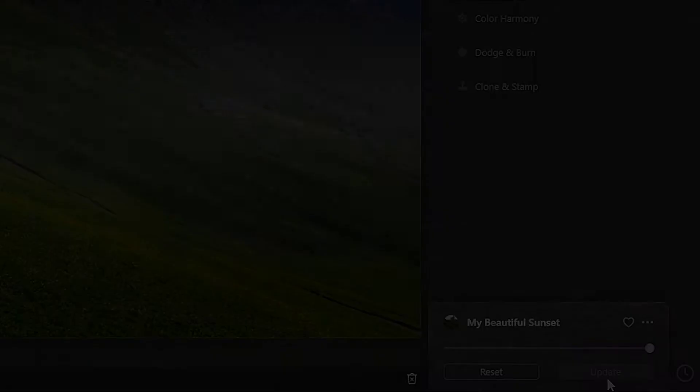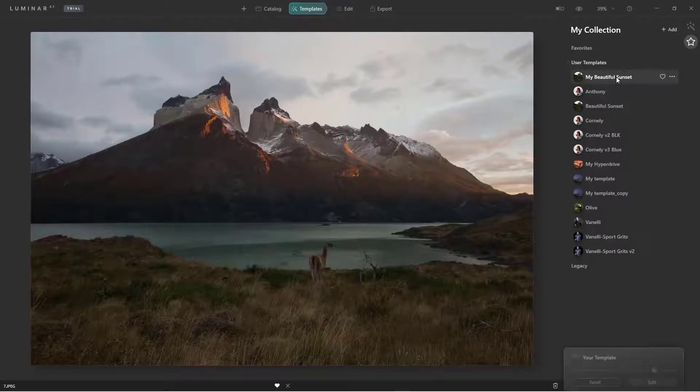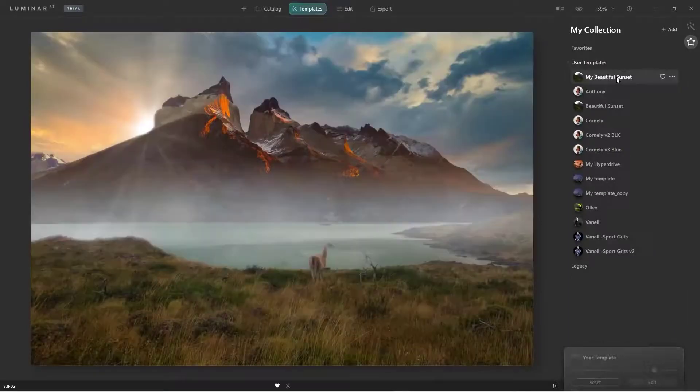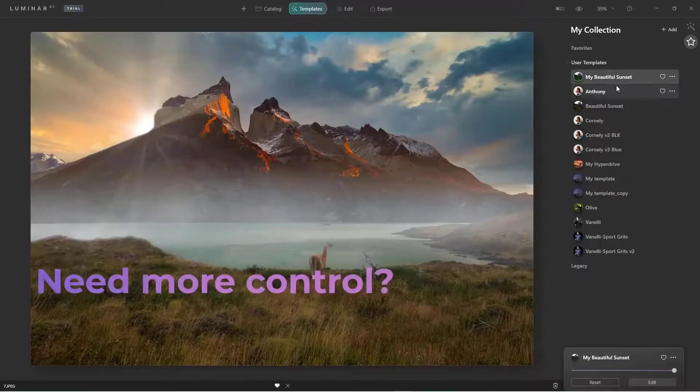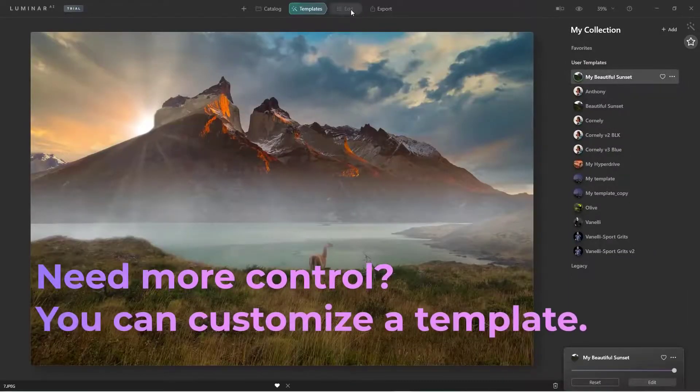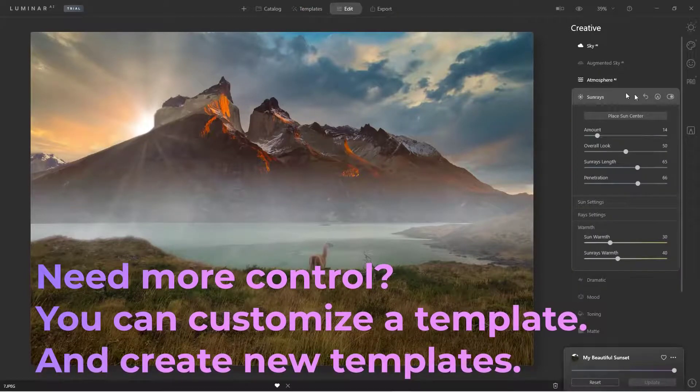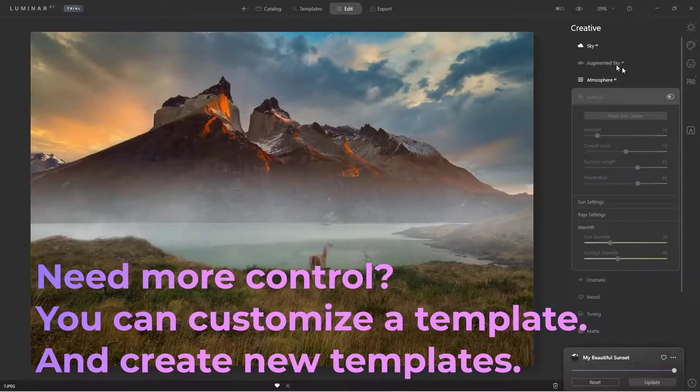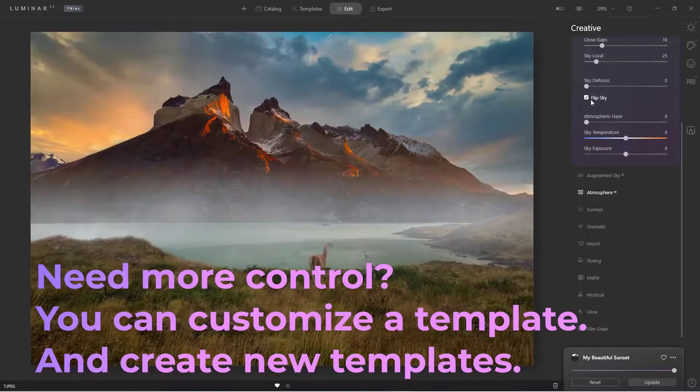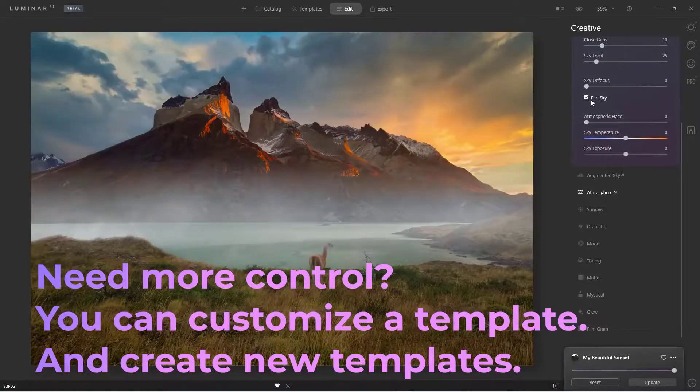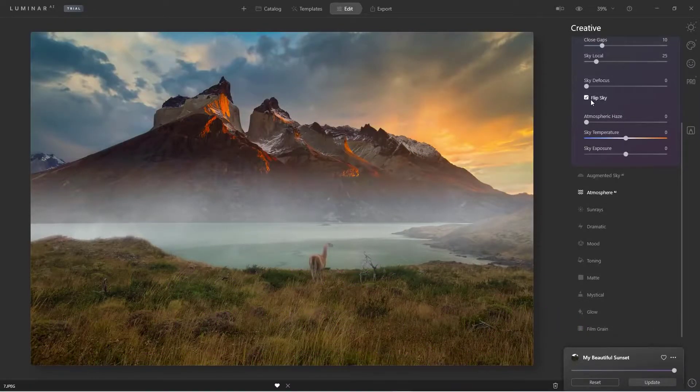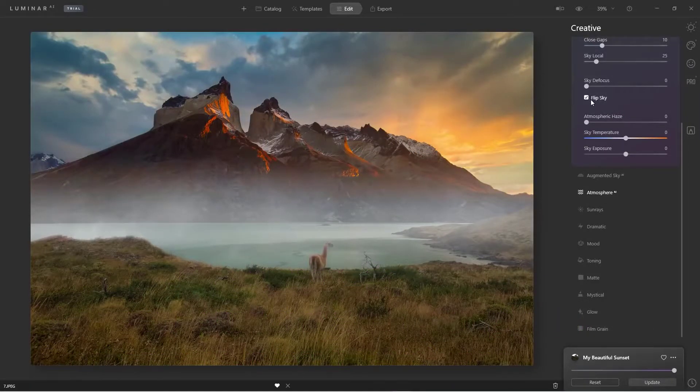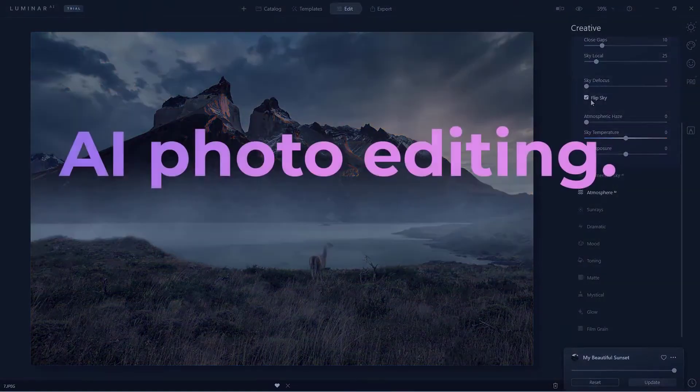That's because Skylum sent Luminar 4 early to content creators who were able to time their tutorial releases with the software's wide release. Since its release, even more photo editors have picked up the software and made content. If you're the type of person that likes working alongside a tutorial, Luminar 4 can be a great choice.